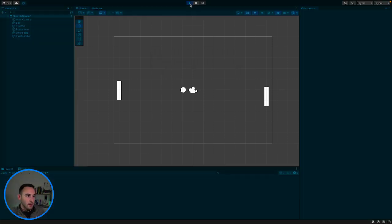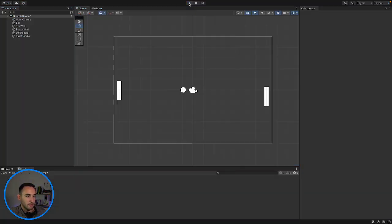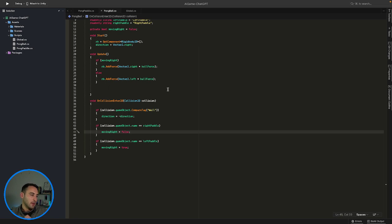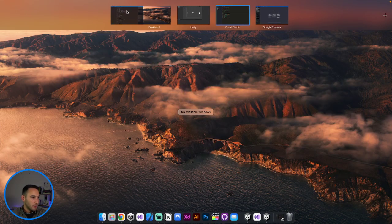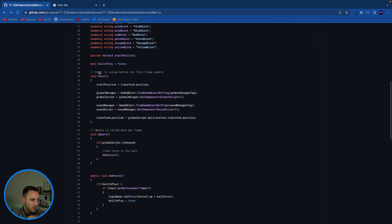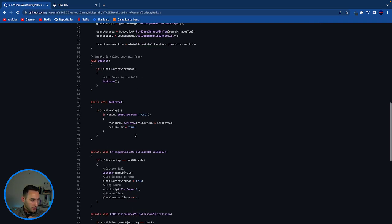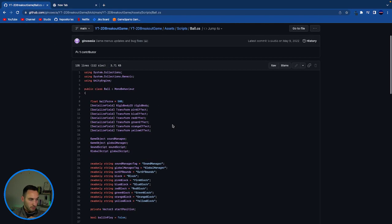In that game, you have your paddle that moves left to right, you press space and the ball bounces up and down continuously — that's pretty much exactly what we want. We can't replicate that in this game for some reason. Let's look at the ball script from our breakout game. When we start, we set the ball position, and in Update, if the game is not paused, we add force: rigidbody.AddForce(Vector2.up times ballForce), and our ballForce is 500.